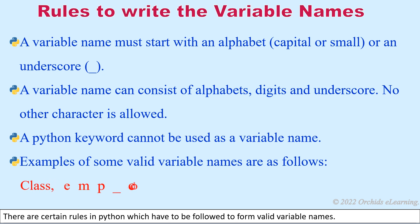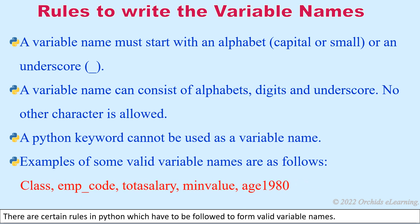Examples of some valid variable names are: class, emp_code, total_salary, min_value, and age1980.